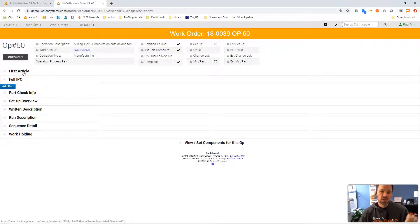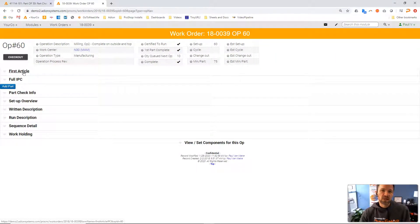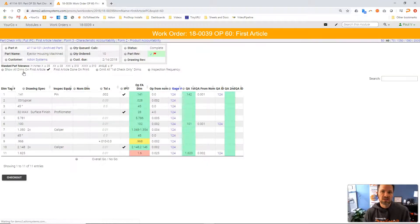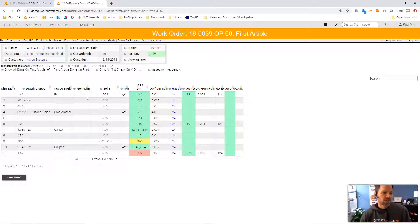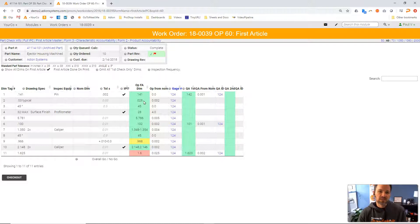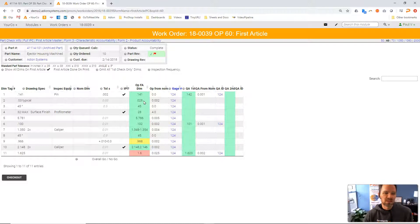...a first article will be one of the components that we have on a work order if you indeed do have to do inspection. When I click on that it shows me in this case the completed inspection results that we got when we made this work order.